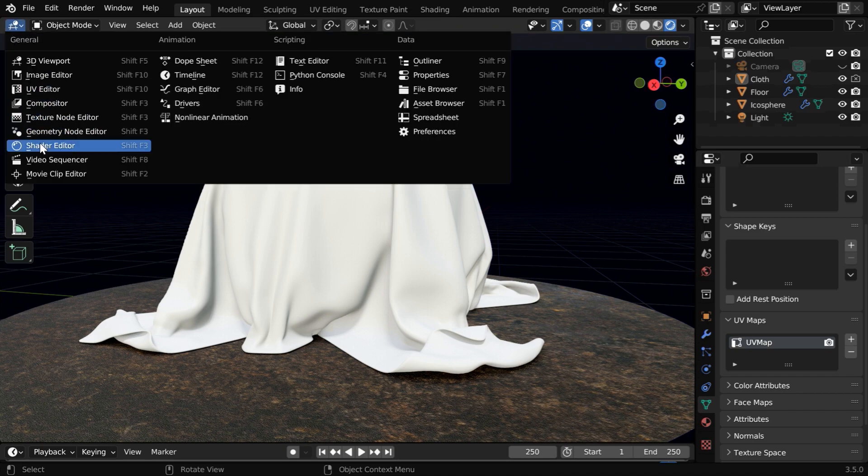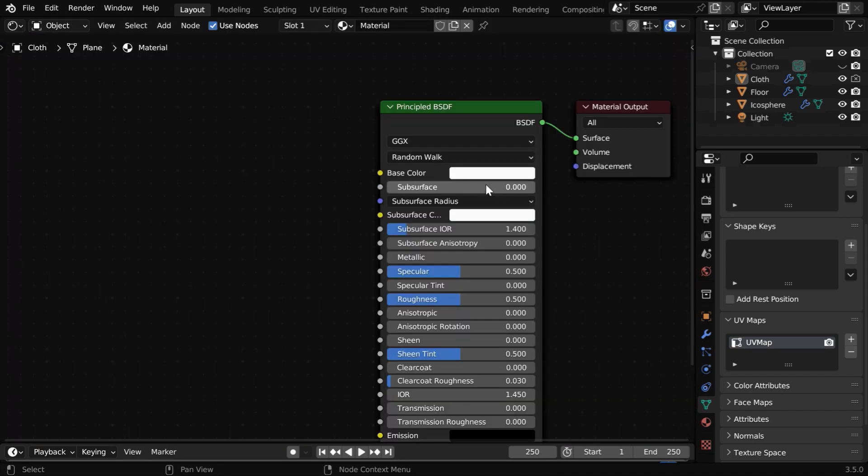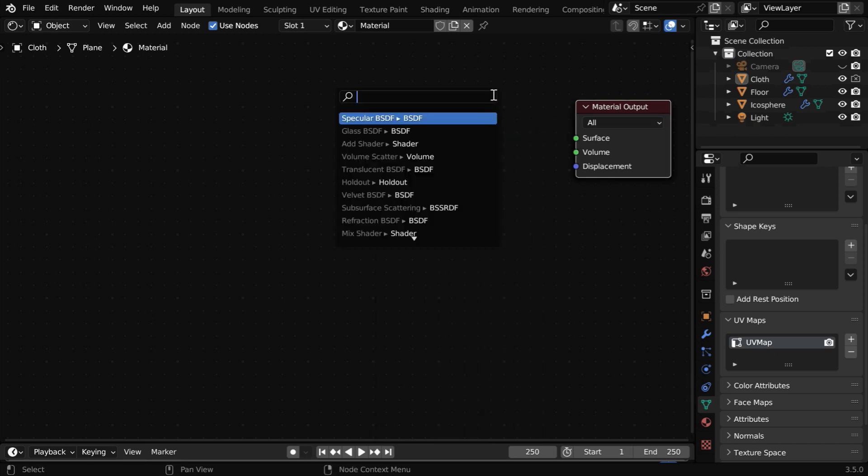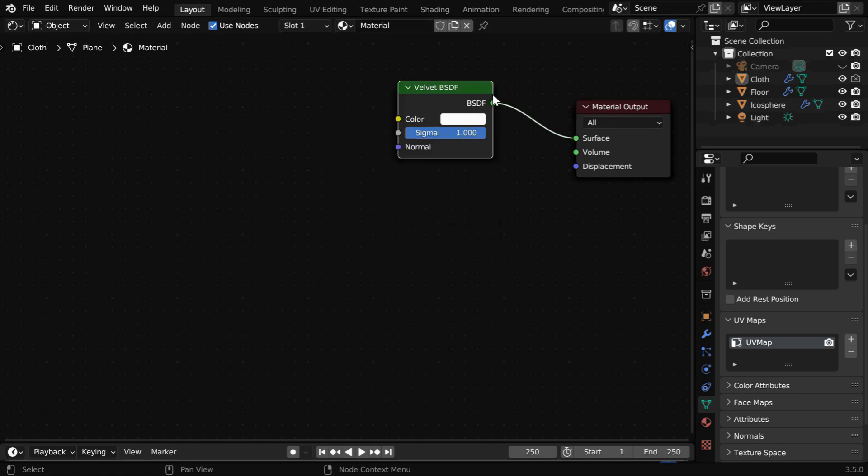Now, the cloth has got the default material with a principled BSDF and a material output node. Let's remove this principled BSDF and instead add a node called Velvet BSDF.